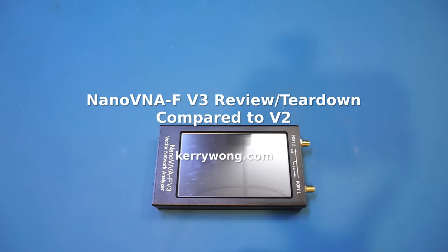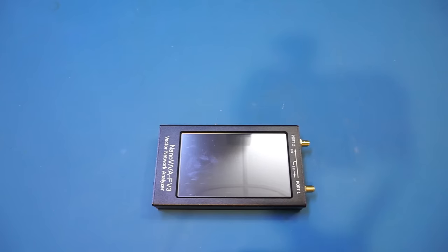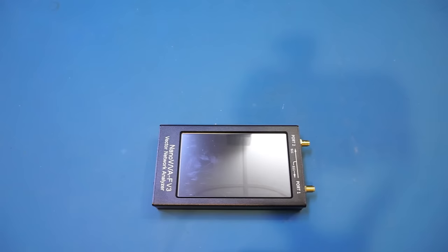Hi, what I have here on the workbench today is a Nano VNA-F V3 Vector Network Analyzer by SysJoint. It supports a frequency range between 1 MHz and 6.3 GHz.